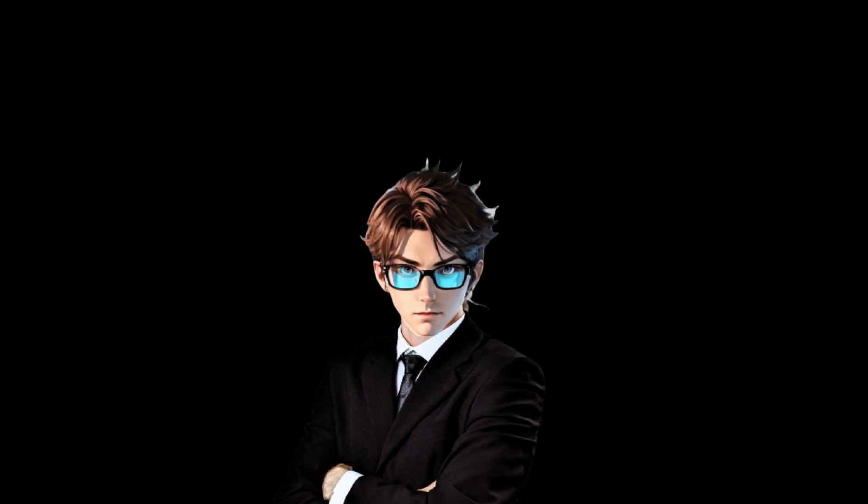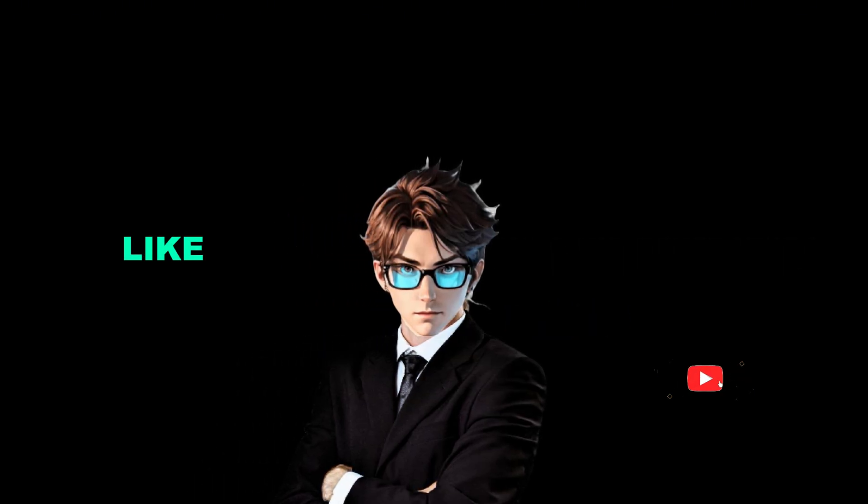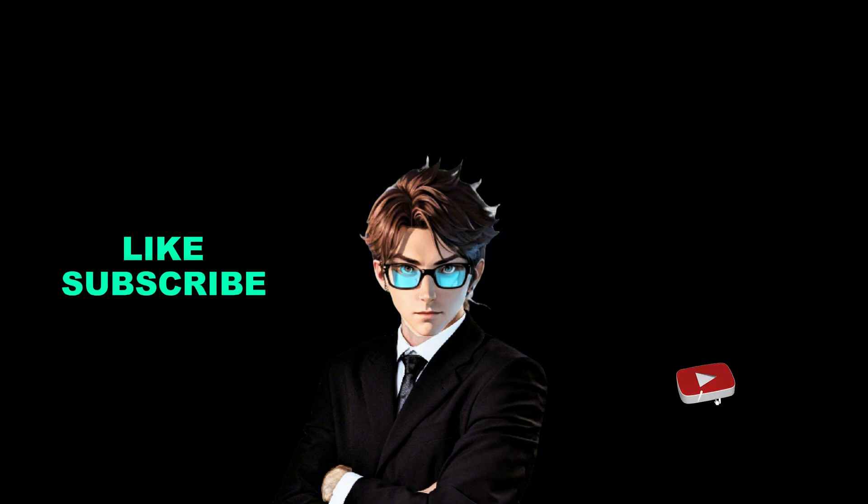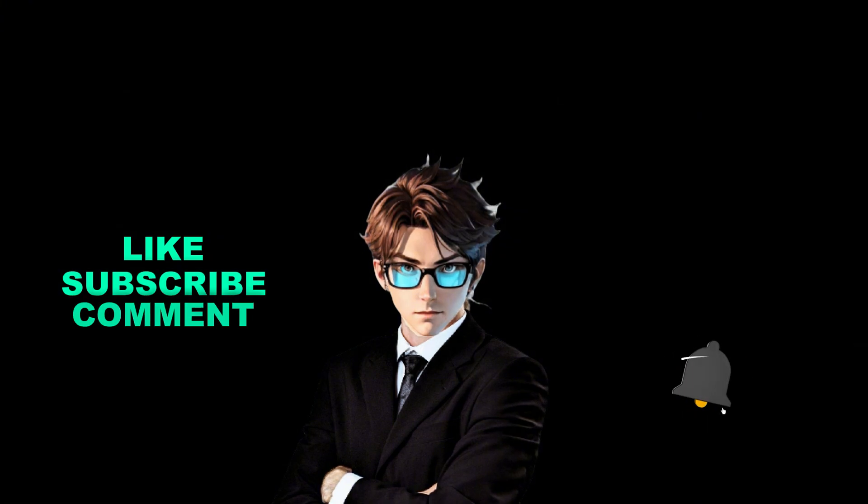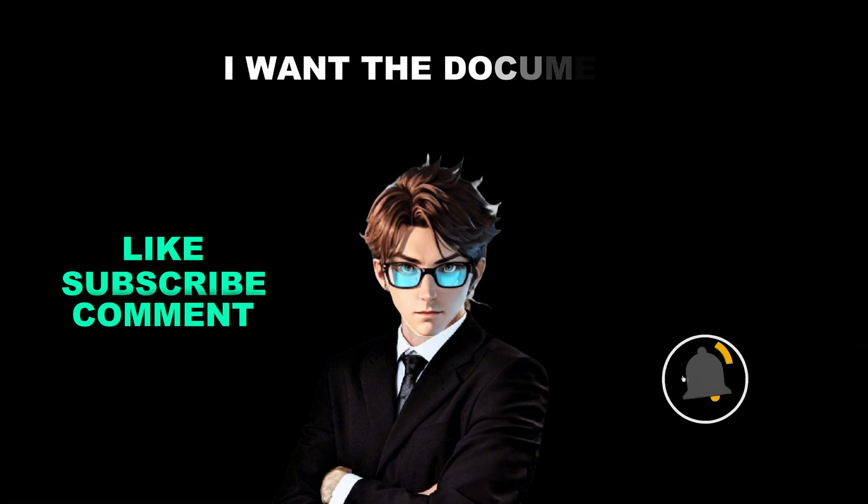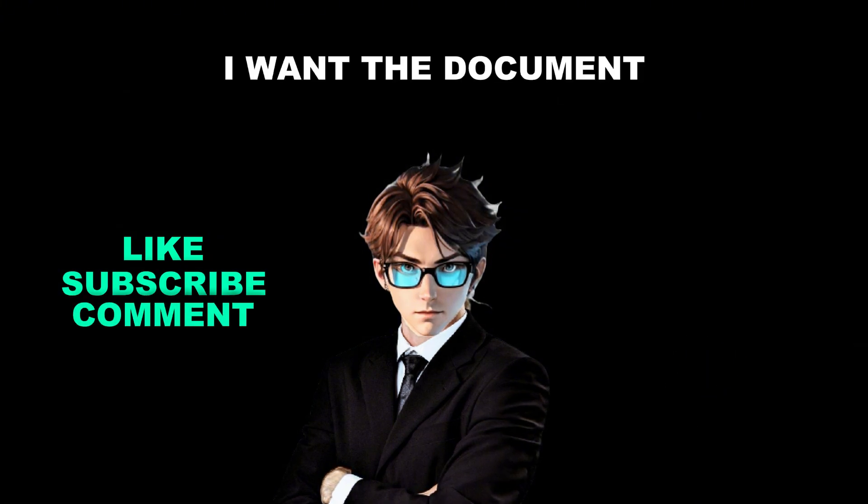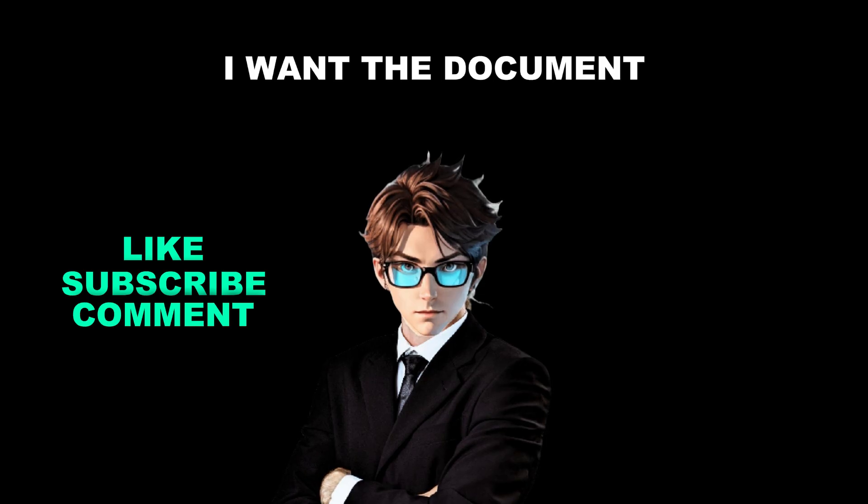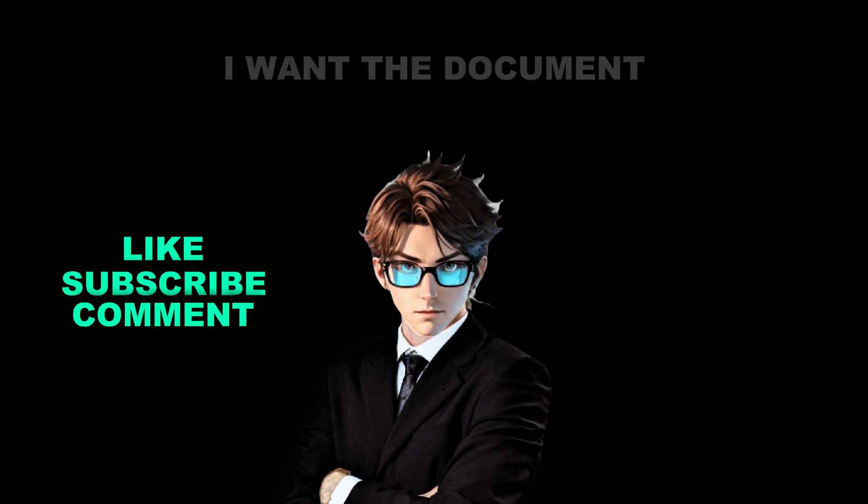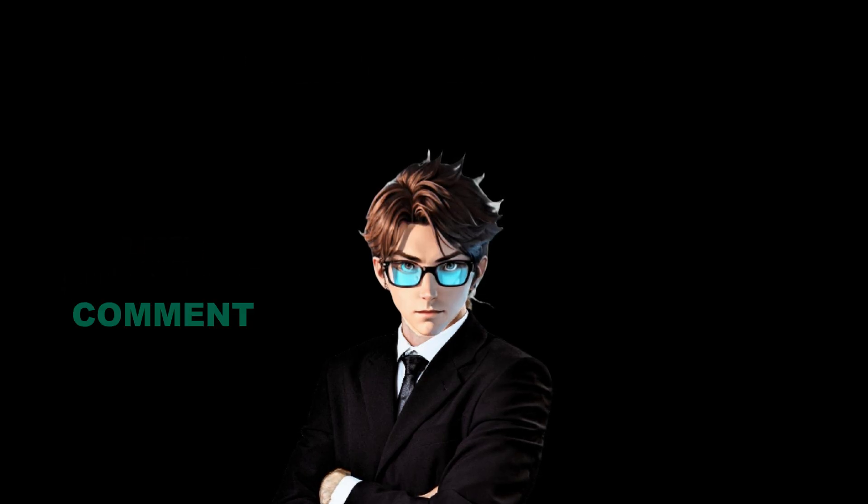To get this document, all you need to do is, one, like this video, two, subscribe to my channel, and three, comment below. I want the document. That's easy as pie. All right, without any further ado, let's dive right in.